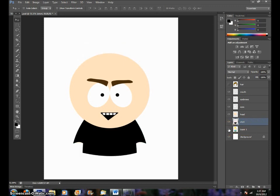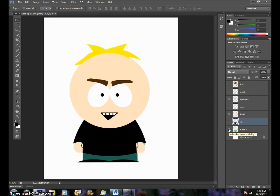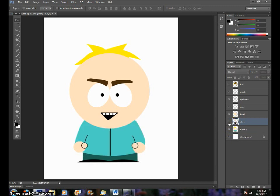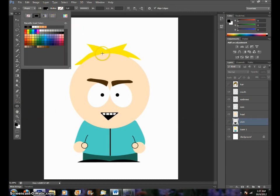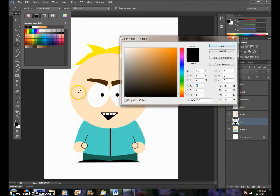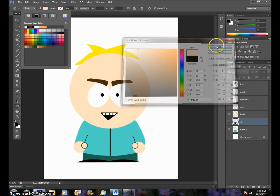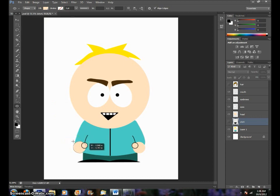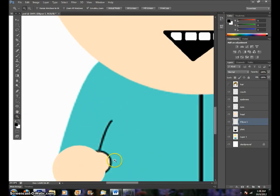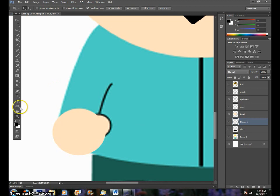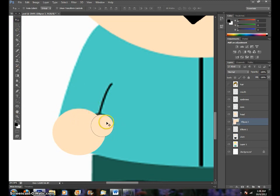Now if I turn off Butters, there he is right there. Now let's do the hands. I'm going to turn off the shirt for now. Go back to the ellipse tool, go up here to fill, get the color you need. I'm going to go back to the skin color, click OK. I'm going to make a circle just like that one. Let's go ahead and rasterize it. Now I'm going to zoom in. Notice how pixelated it is — what we're doing is very crisp. So I'm going to get the ellipse tool again and make another circle about the size of the thumb. Move it into position. If you notice there's a blank outline around it.